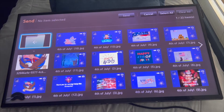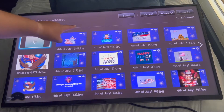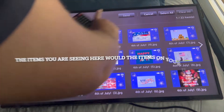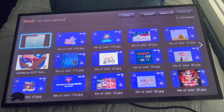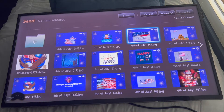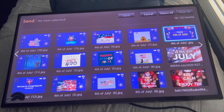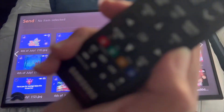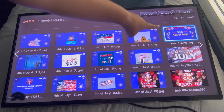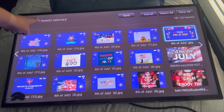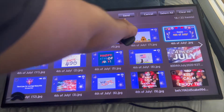It's going to tell you 'Send — no item selected,' because all these are already on the screen. So I'm going to go to the one that's not on the screen yet. On my remote I'll push Select — you can see it has a checkmark and it says 'one item selected.' Then you click on Send.